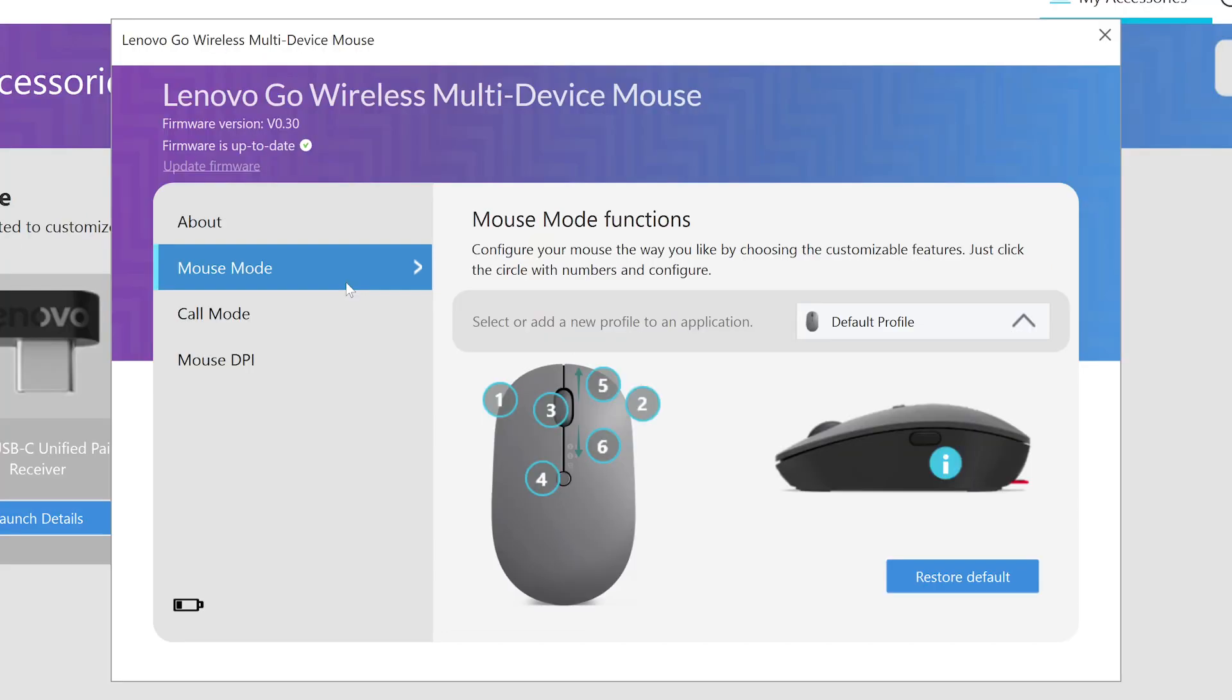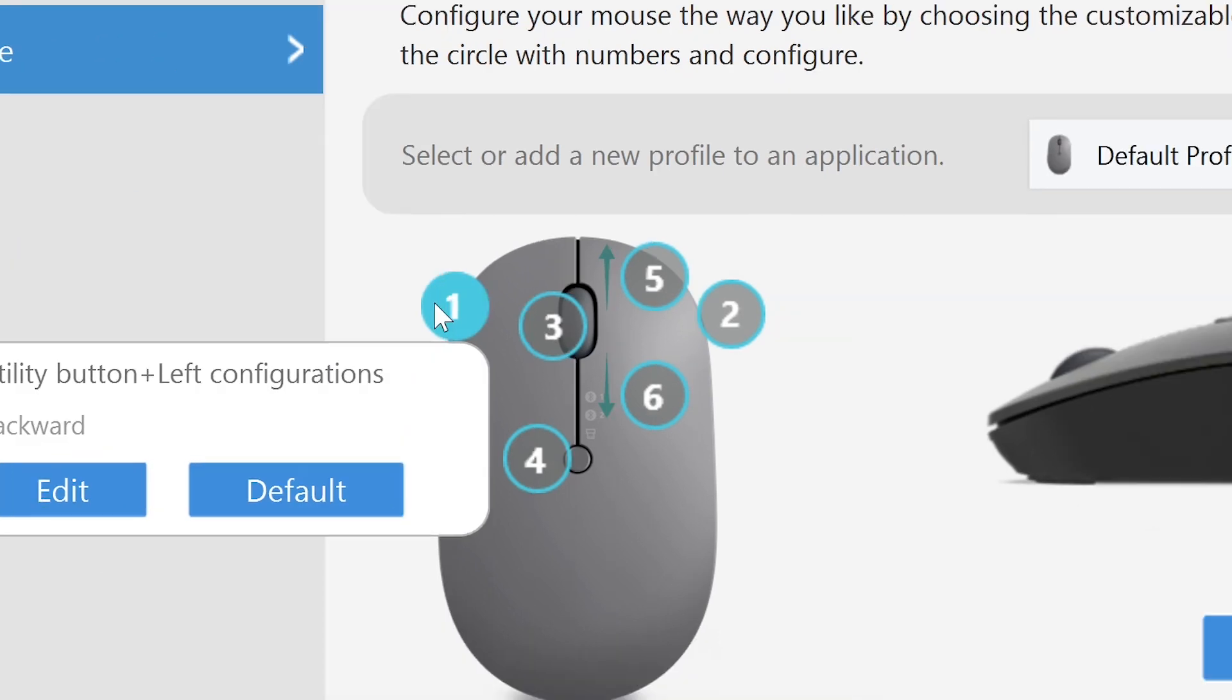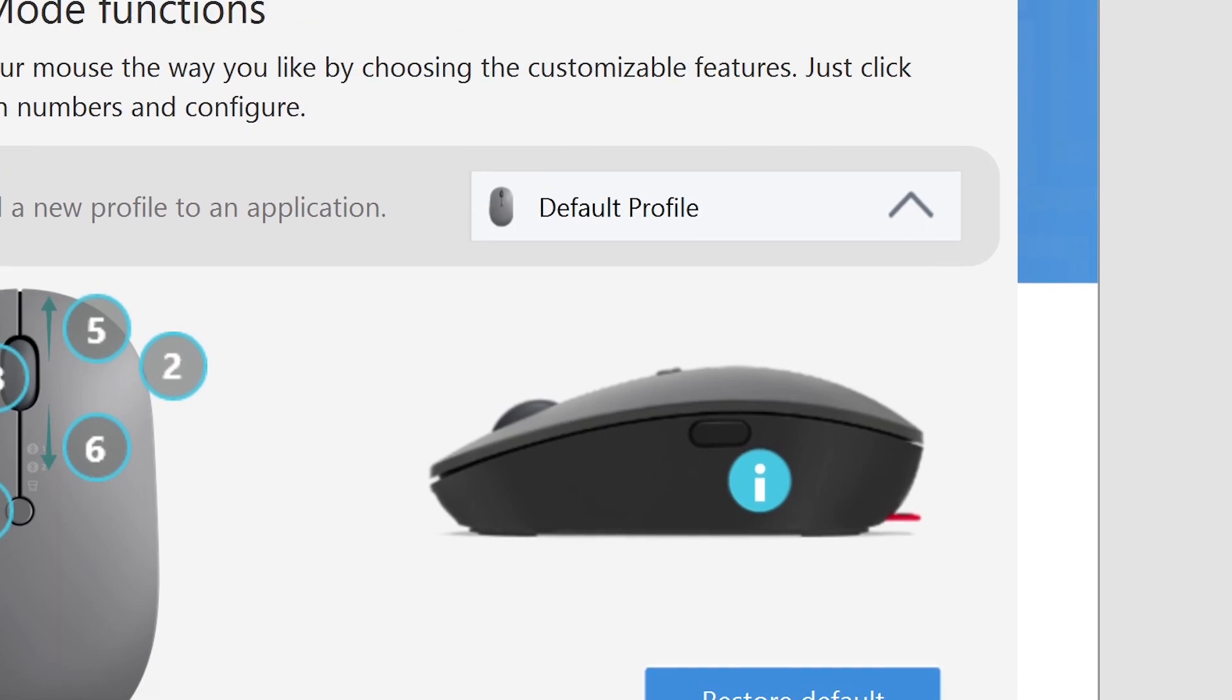Mouse Mode lets you customize your button configuration. Click Default on a button to reset the button back to its default configuration, or click Restore Default to reset all button configurations on that profile.